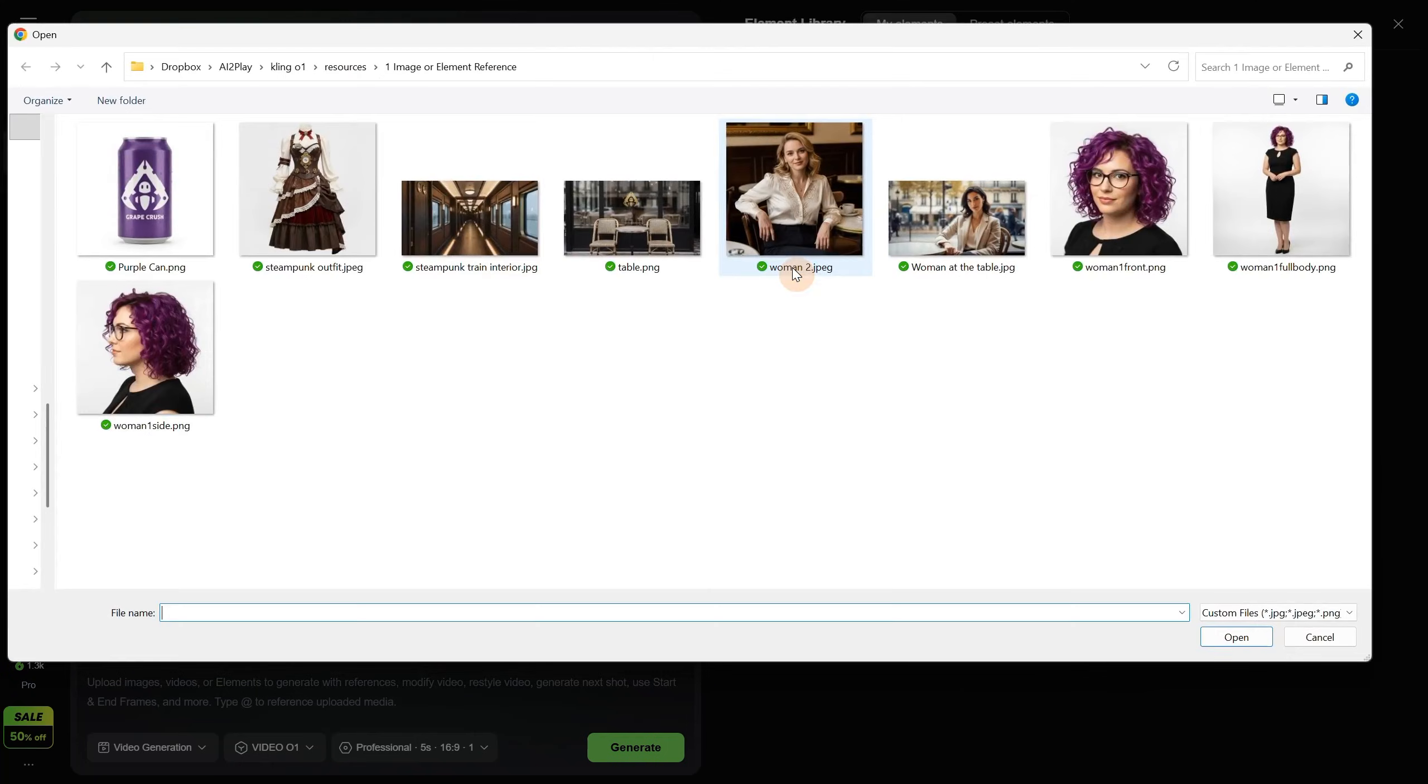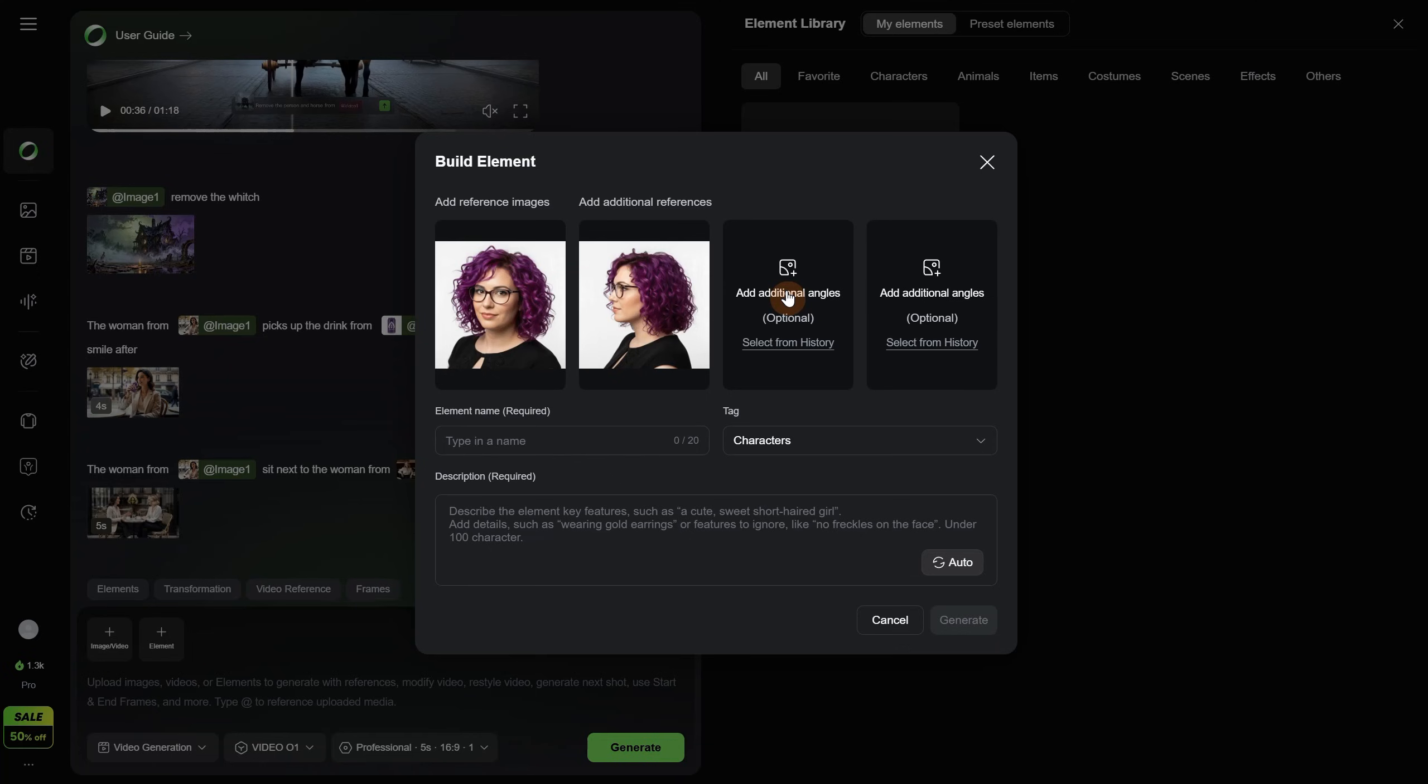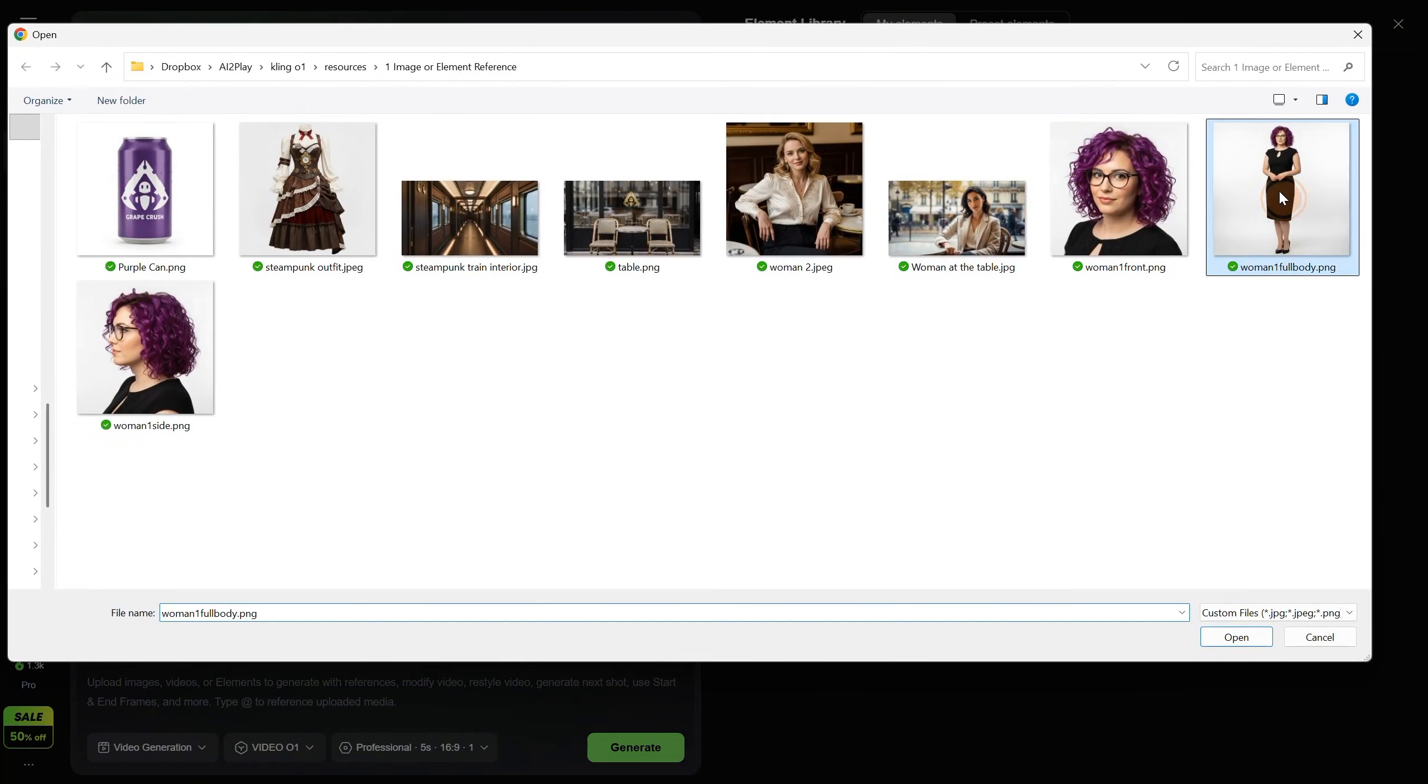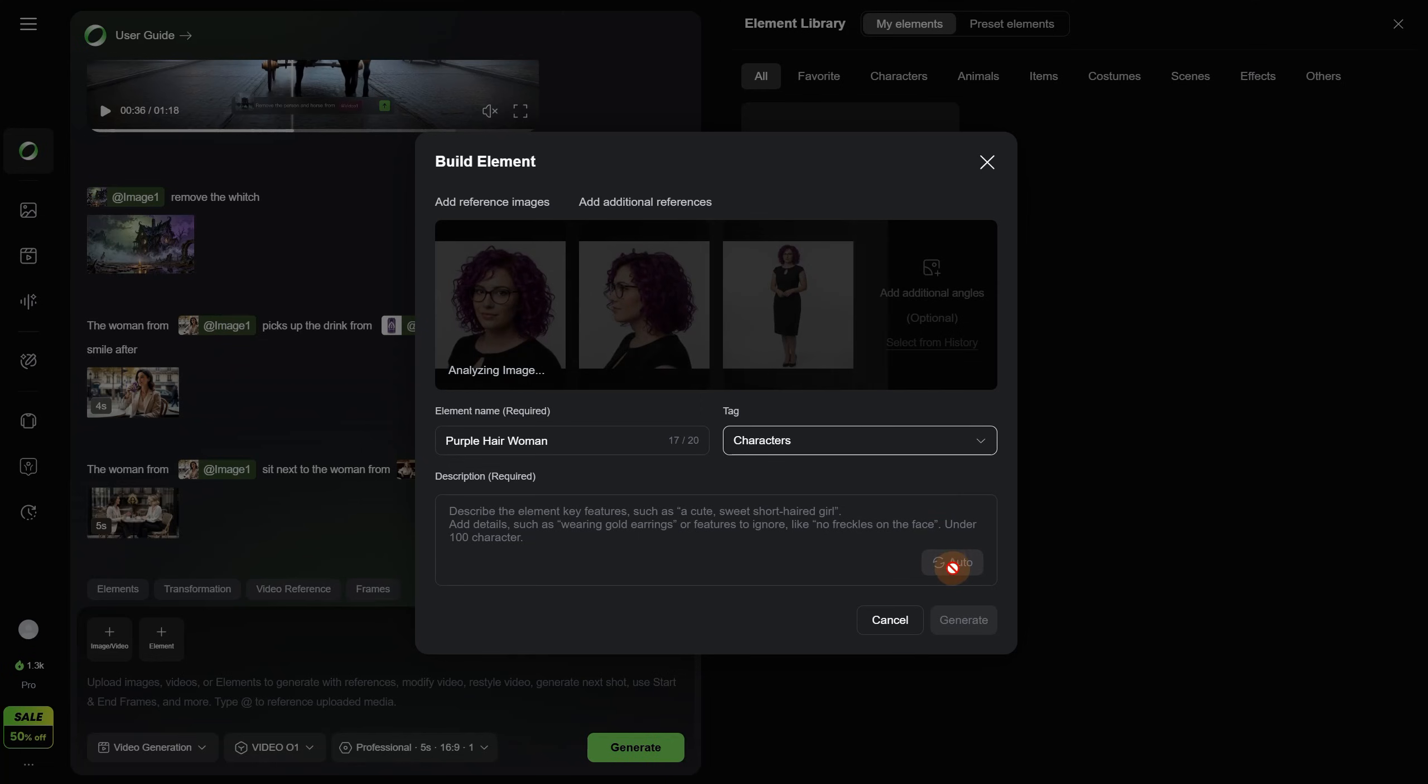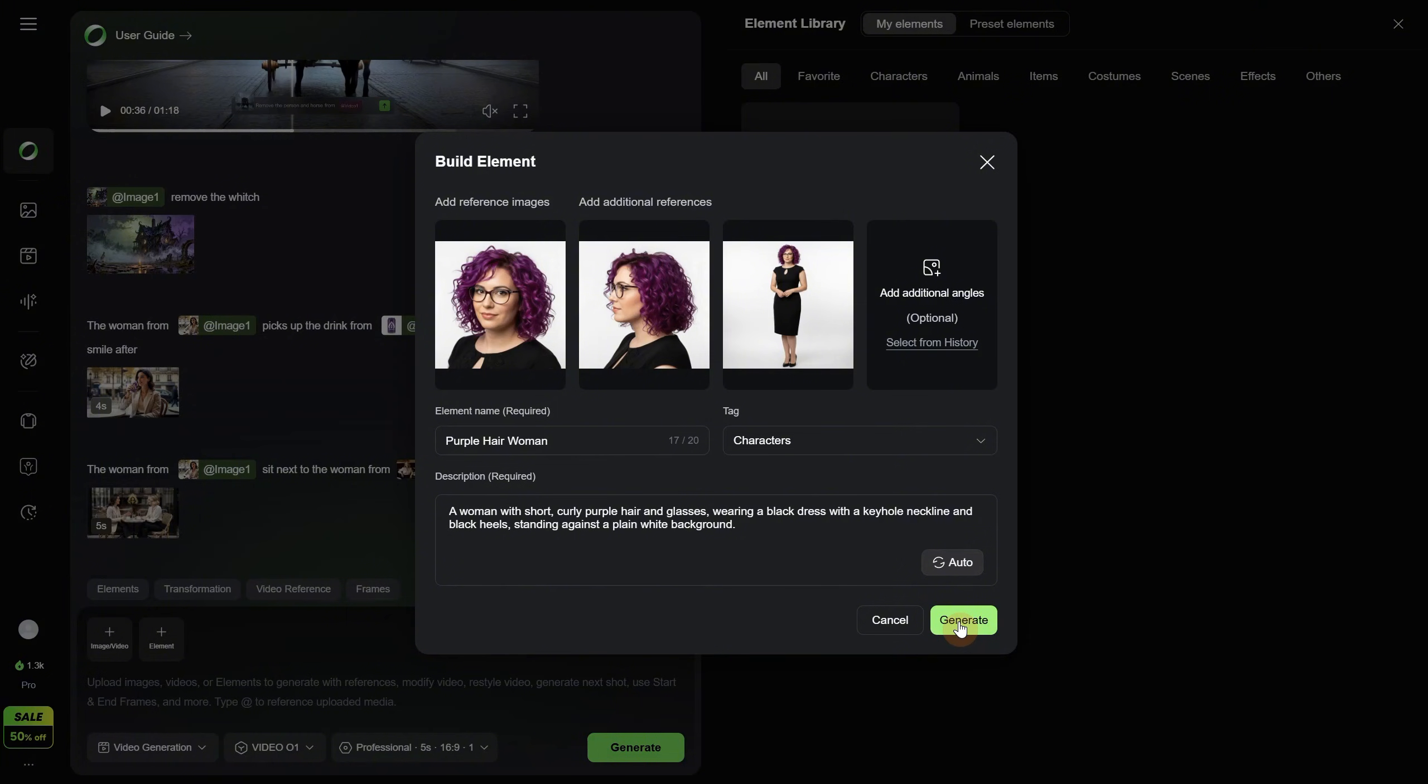and now we can add another 1 to 3 additional angles. Let me upload an image, this time a side view of the same woman. I use Nano Banana to get this, it is free to use in Google Whisk, but you can probably use O1 for that, or Nano Banana Pro. I will add one full body as well. Now we need a name for it. Let's call it Purple Hair Woman. For the tag I will select character in this case, but if you have a product or something else, select the right tag from here. For the description, I can use auto to get a description with AI. I think that should be enough. Let's click generate.